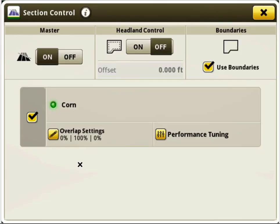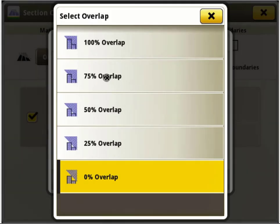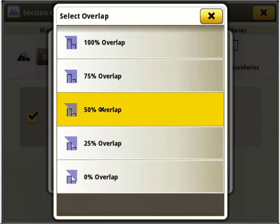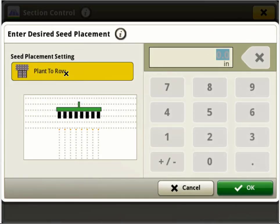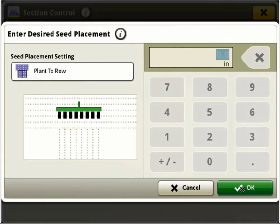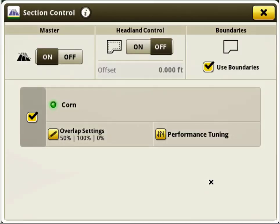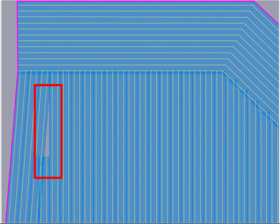Let's view some examples of overlap setting adjustments. In this first example, we start off with the system default setting of previous coverage overlap set to 50% with the seed placement setting of plant to row. In this example, we are using a row crop planter with two row units per section. Let's say that this operator prefers to see less of a gap between the near parallel passes on the left side of the screen.